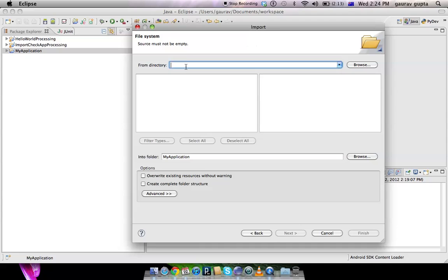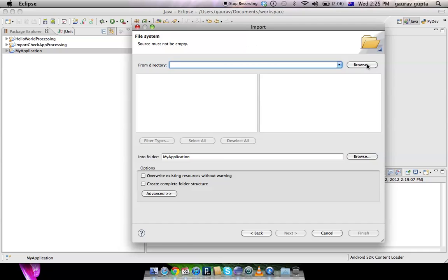Now here it's going to ask you from which directory you want to import the file system. On a Windows machine, let's say you've installed the Processing application to directory 'processing', it's going to be processing/lib and core.jar. You can easily select the folder that you want to get, which is core.jar from the lib folder.